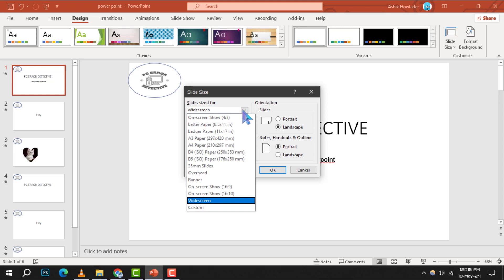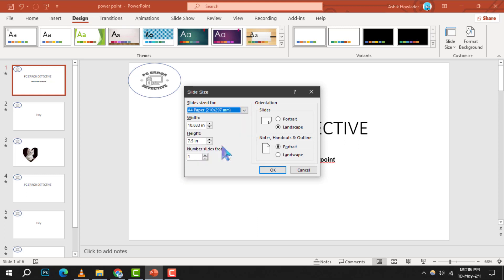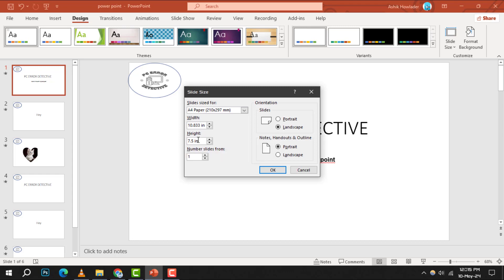To set your slide to a four size, choose the option with the dimensions width 10.833 inches and height 7.5 inches. This will ensure your slides are perfectly sized for a four paper.